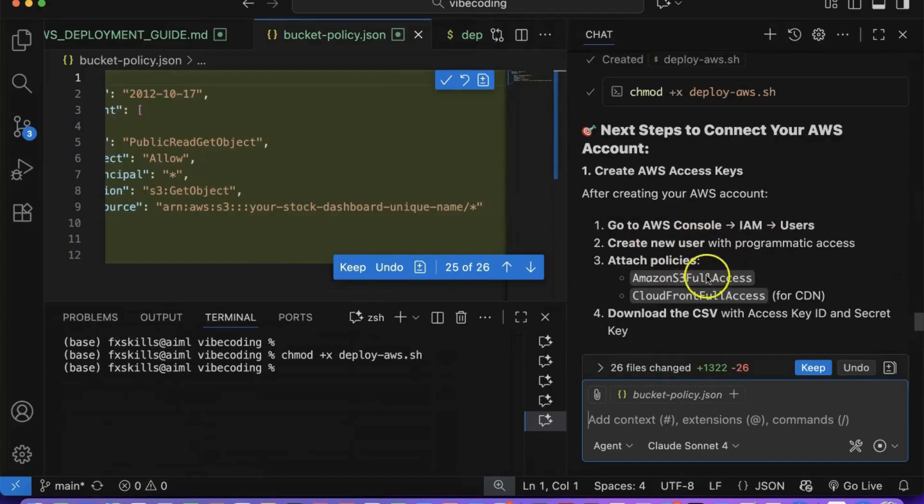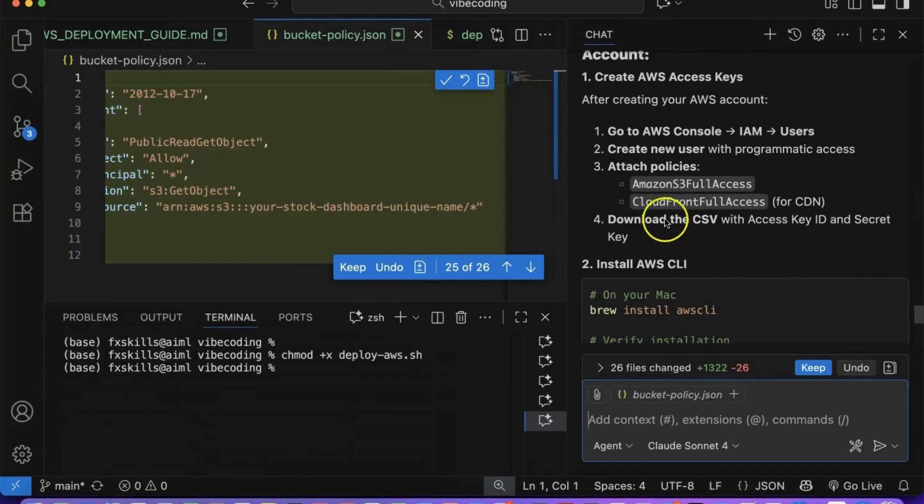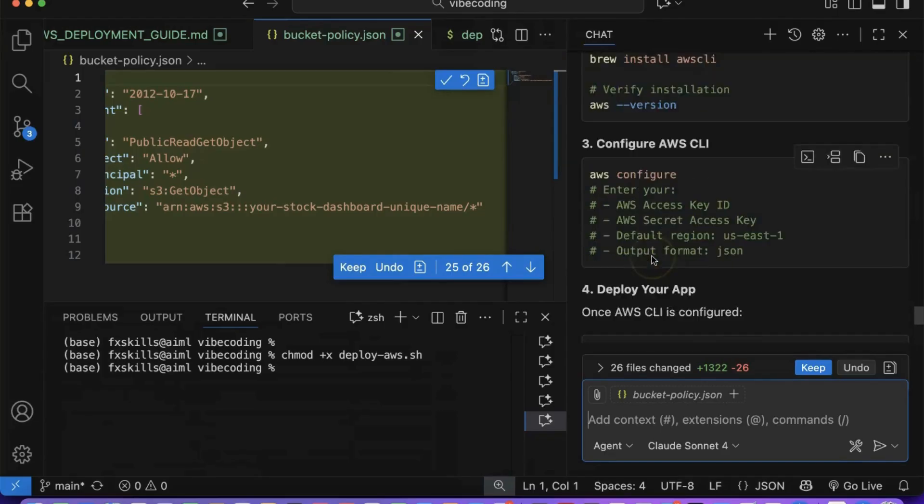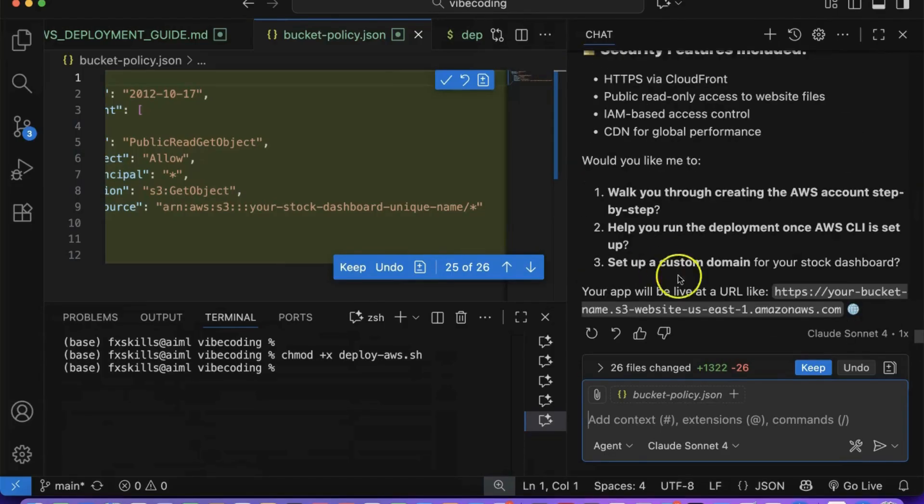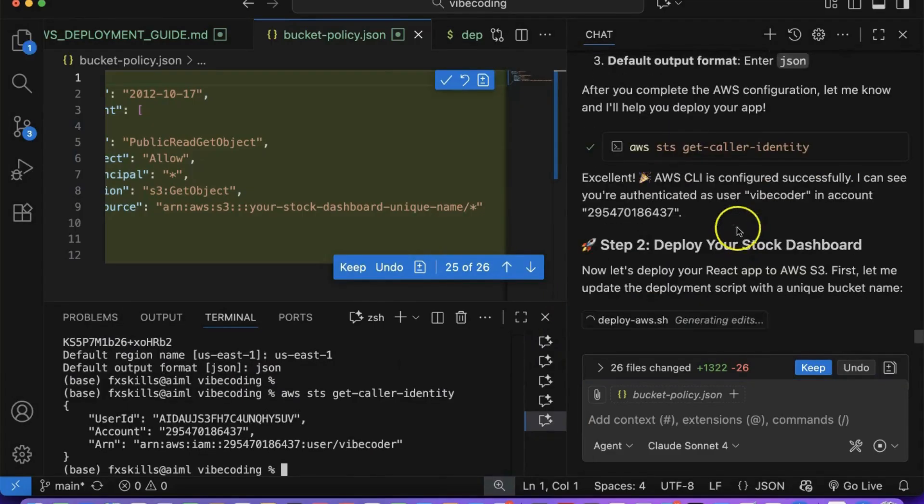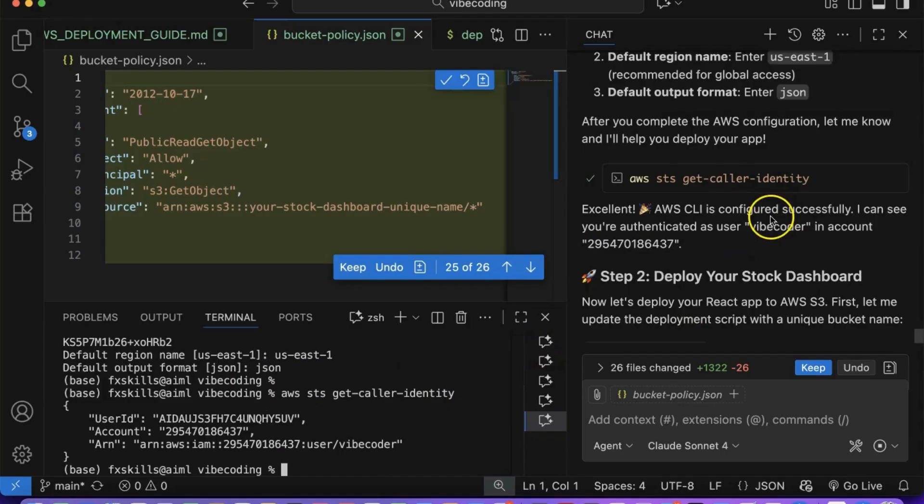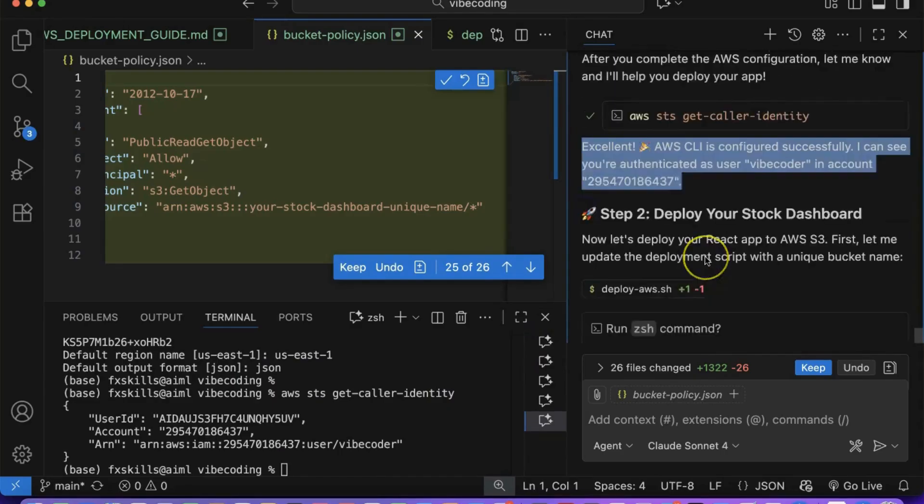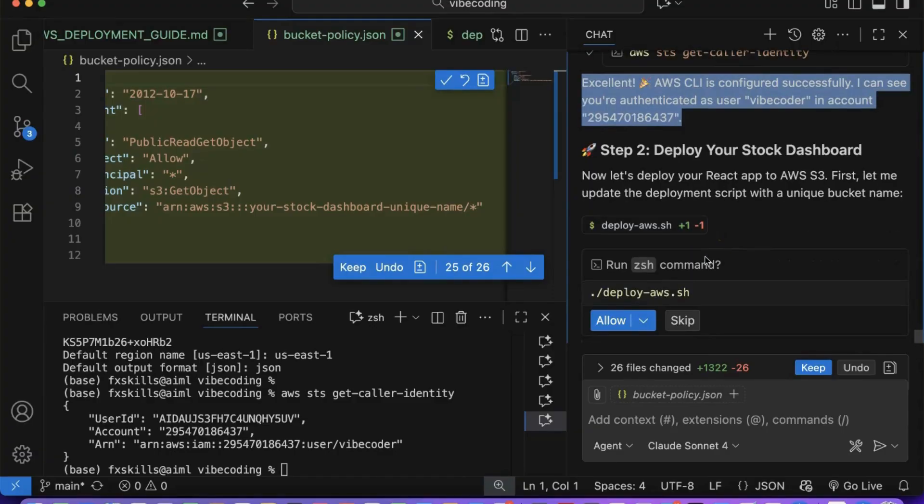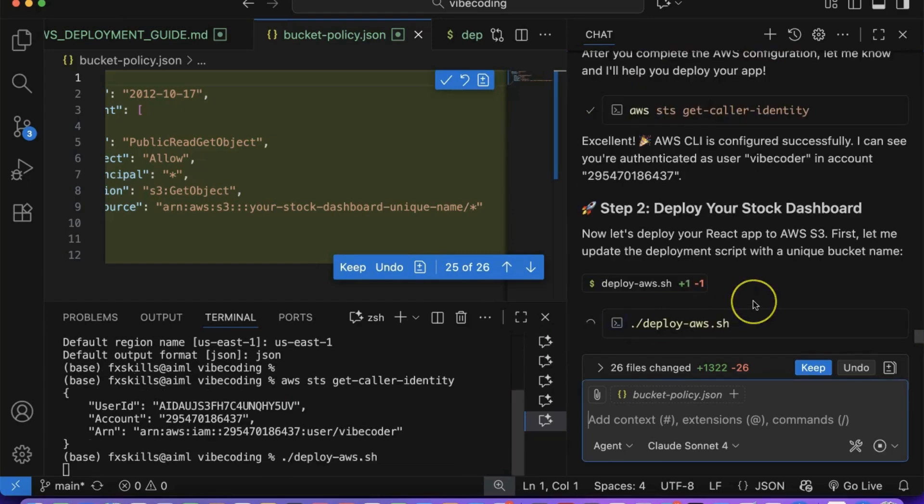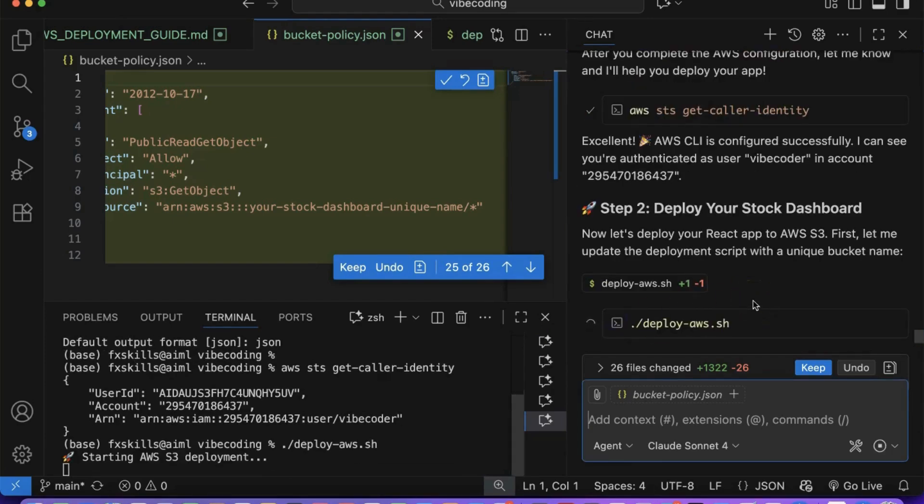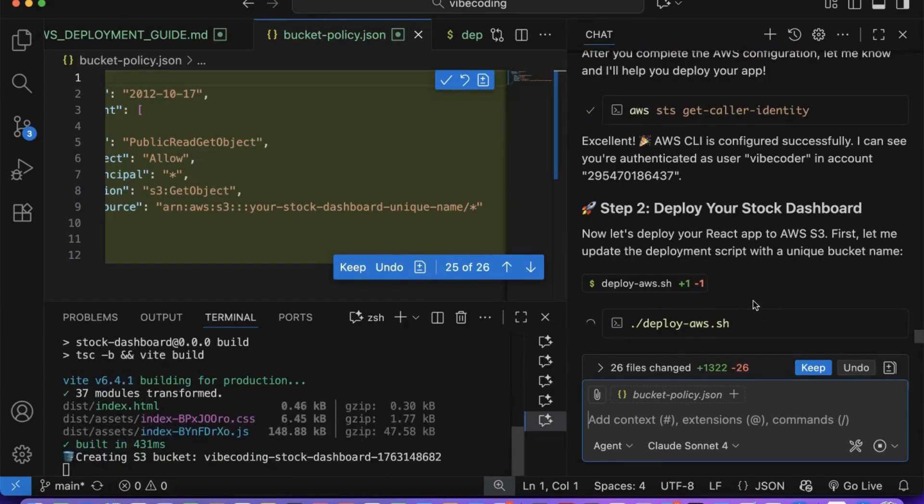At this point, Copilot will request your AWS Access Key and Secret Key. These are the only credentials it needs to proceed with deployment. Once you have successfully authenticated AWS, Copilot will ask for your permission to deploy the code to AWS. This confirmation step ensures you maintain control over when and how your application gets deployed to the cloud.